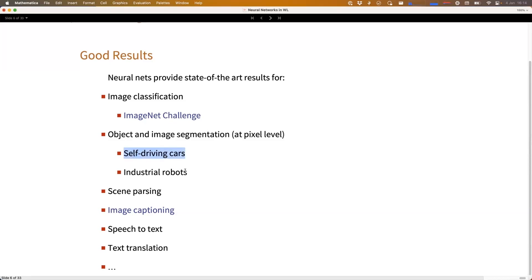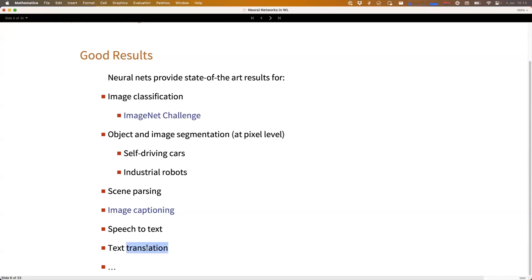There's stuff like image creation, image captioning, speech, text-to-speech, translation — all these things over the last 10 years or so have been taken over by neural networks as the algorithm of choice to perform these tasks.